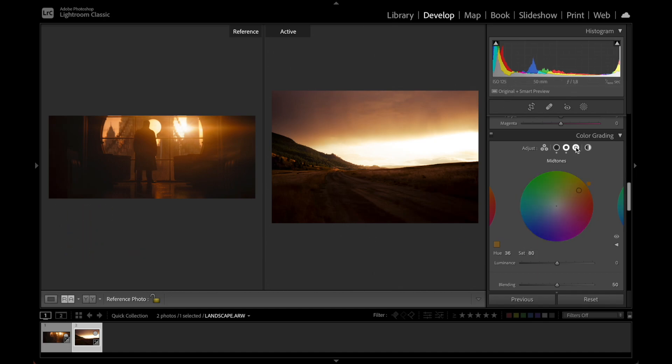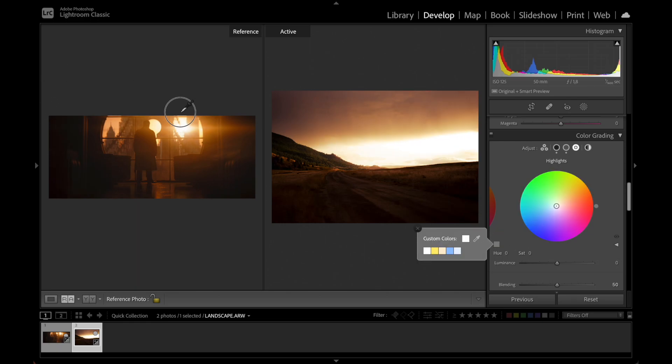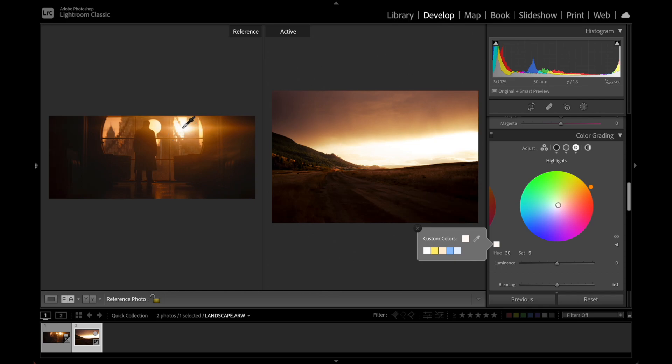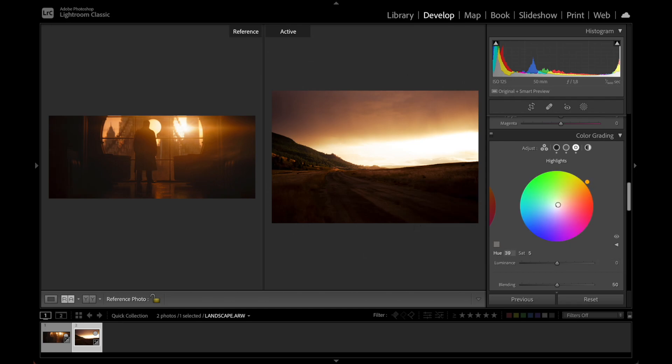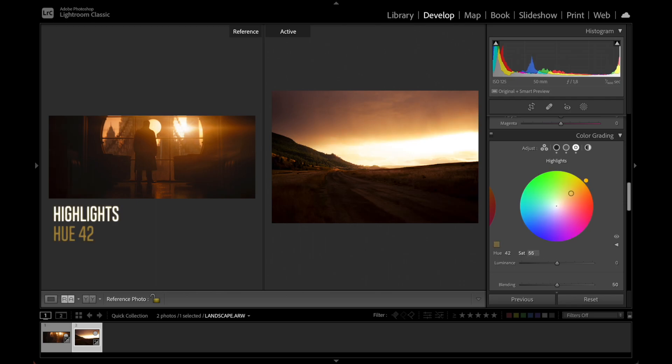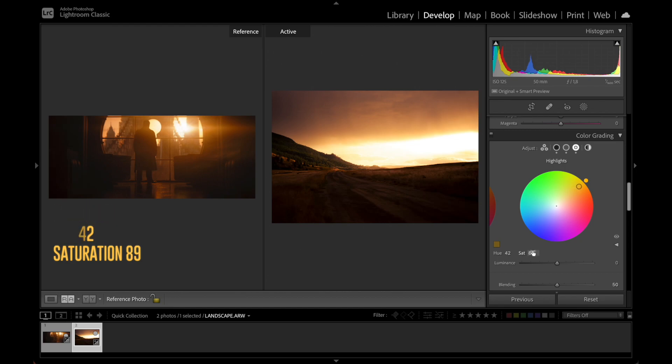And then we finally move over here to highlights and basically do the same thing again. Pick here in the sun. Here we want to move it closer to yellow once again. And I think we can crank up the saturation a lot here actually, just to get this really strong yellow shine. And already we can see that this looks pretty good actually.